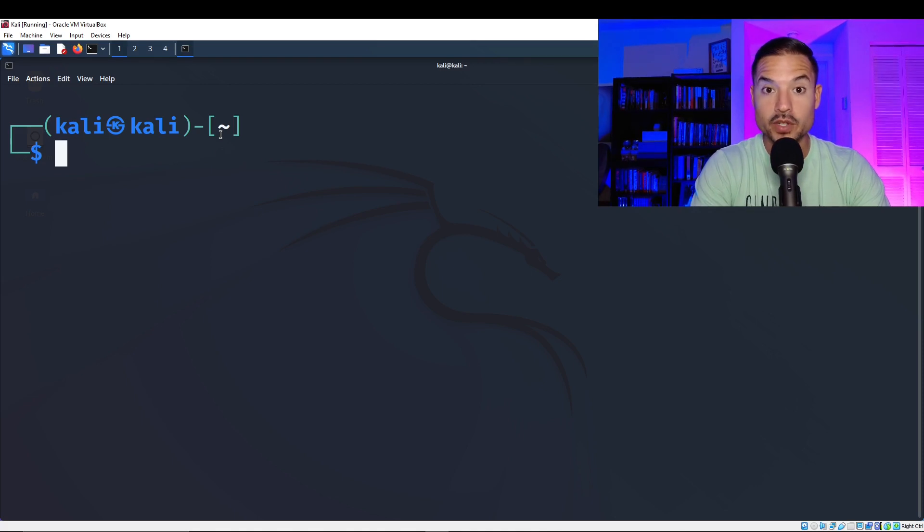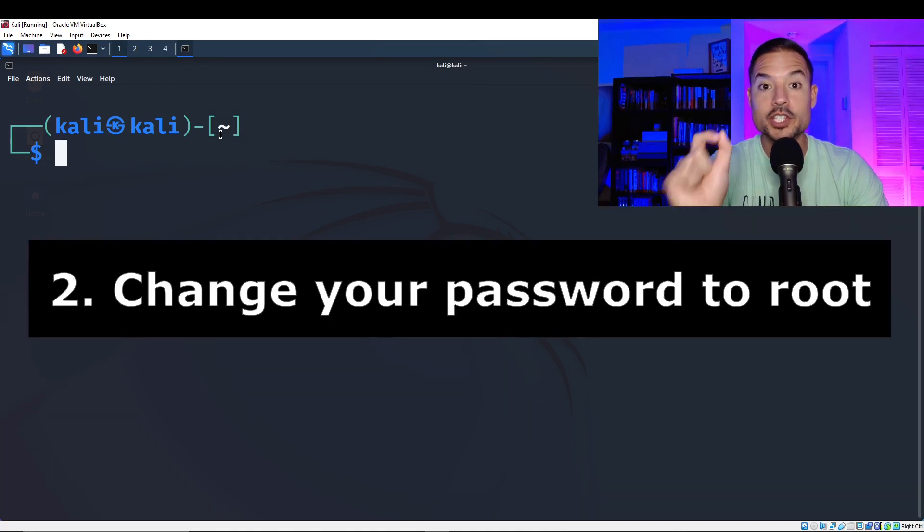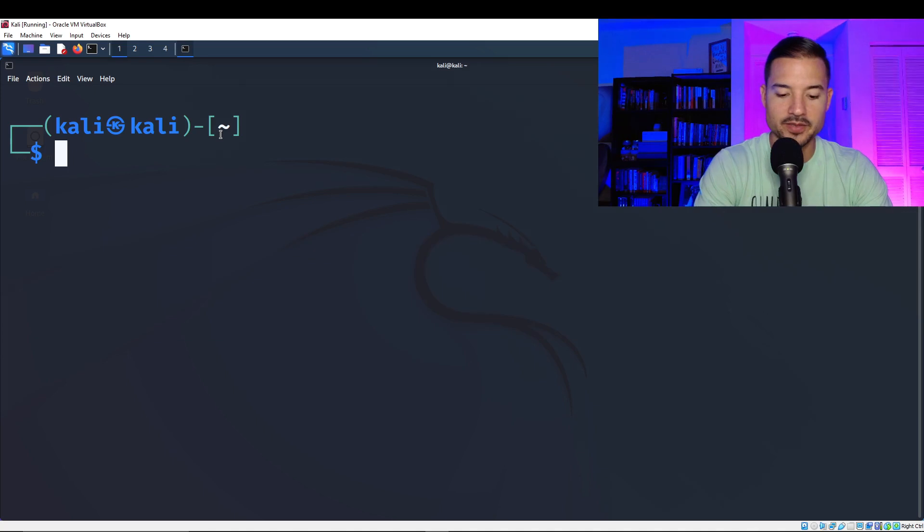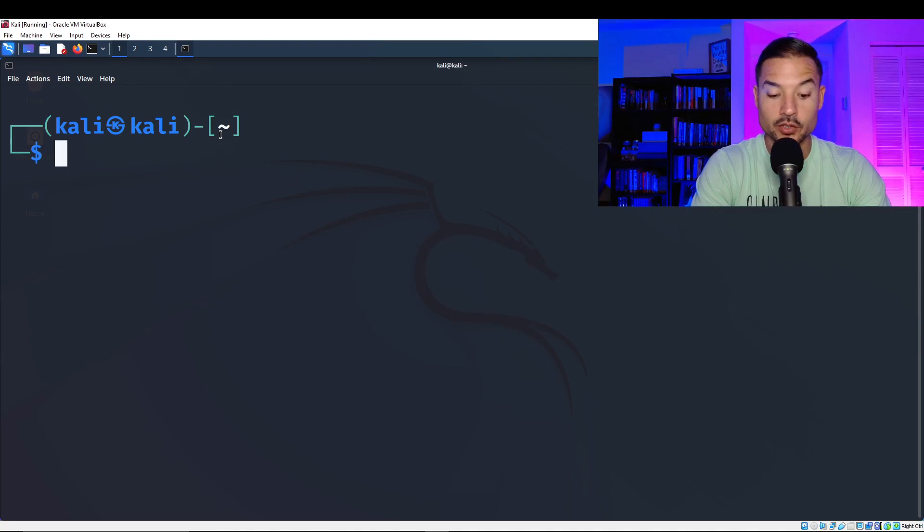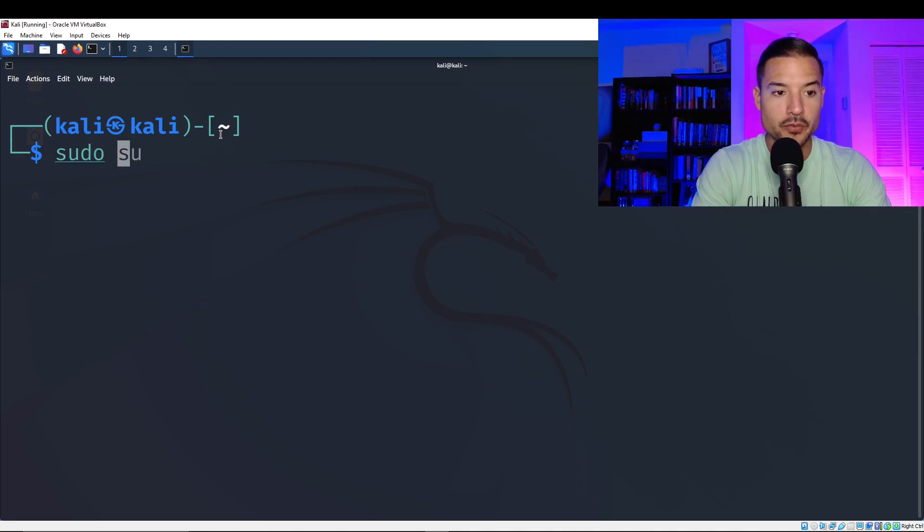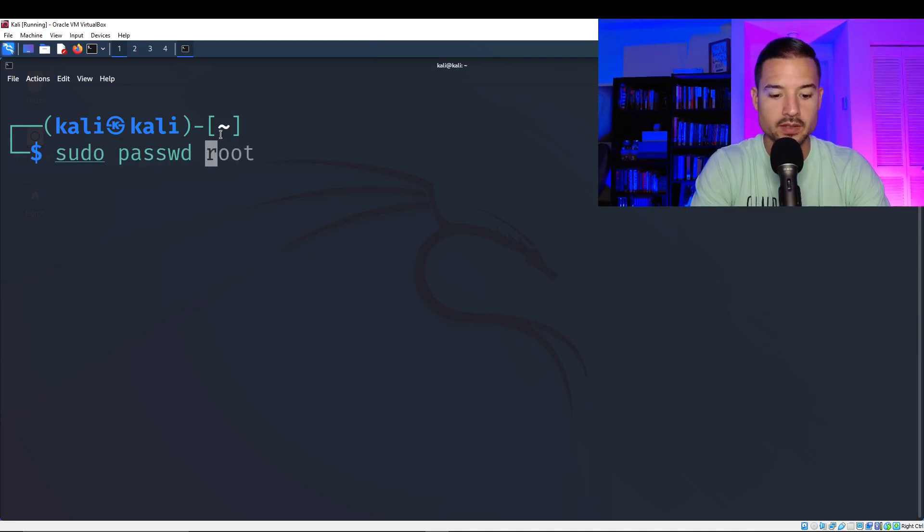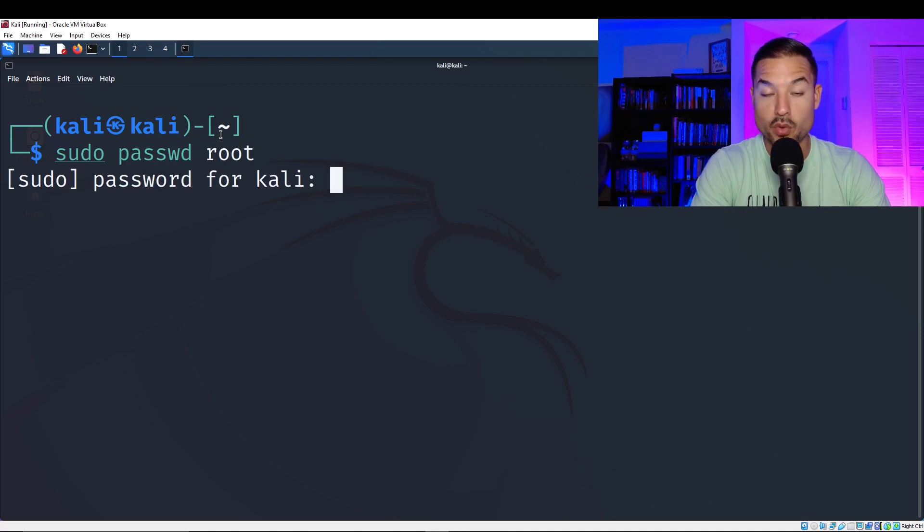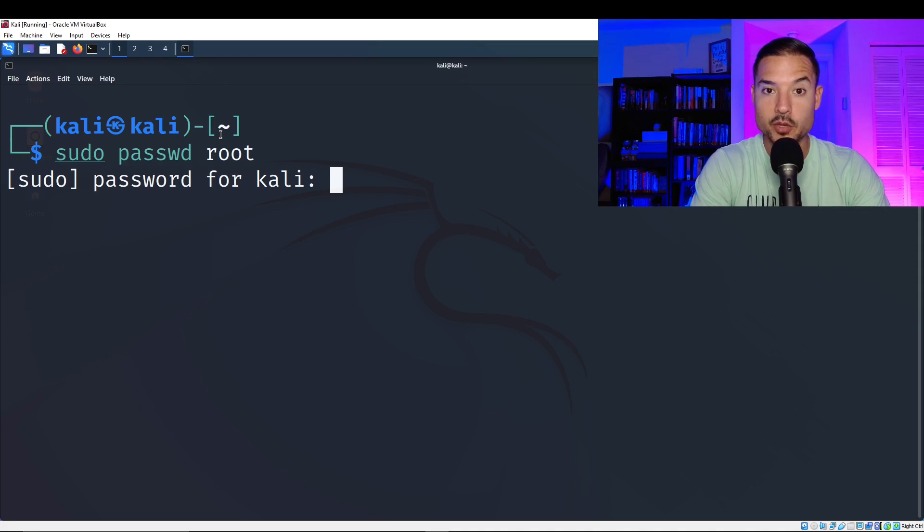Now, the next thing we're going to do is we're going to change the default password for the root account. So to do that, we're going to do sudo passwd root. We're going to enter the password for your Kali account. It should be the new password you entered.